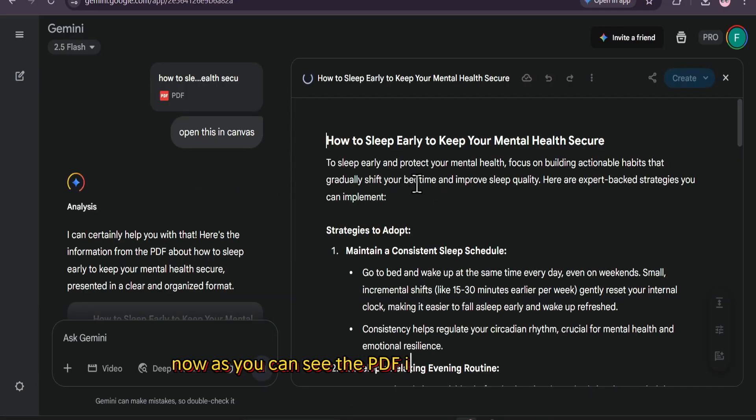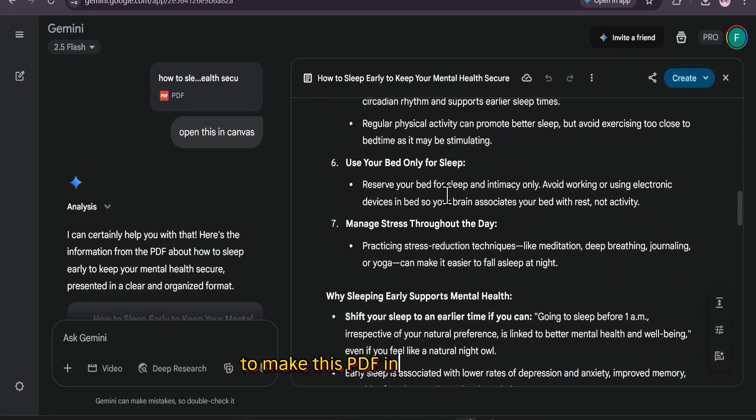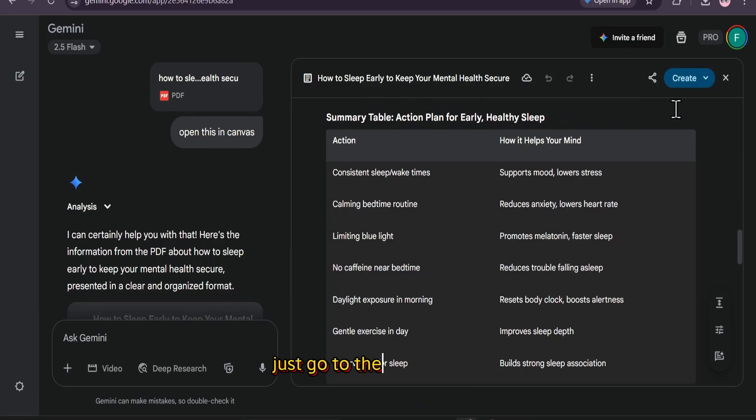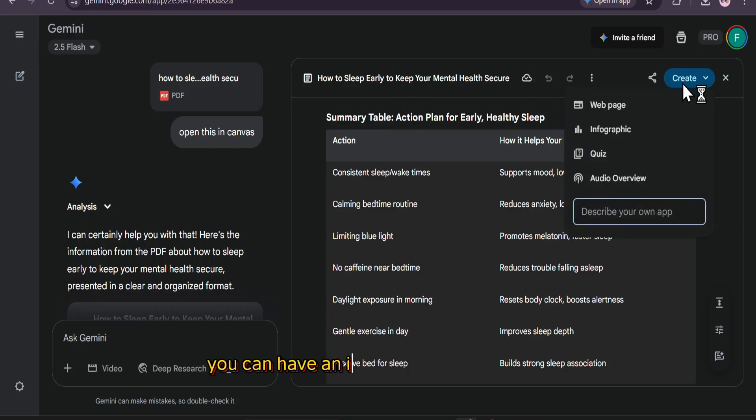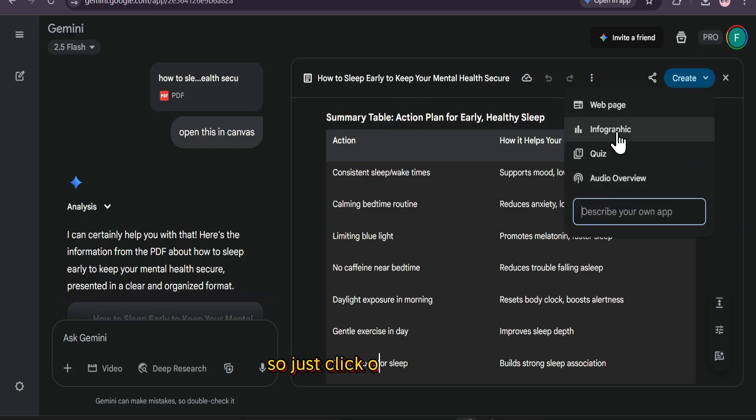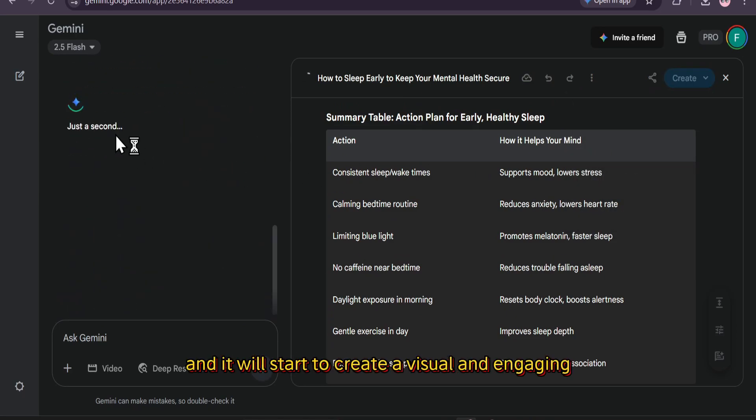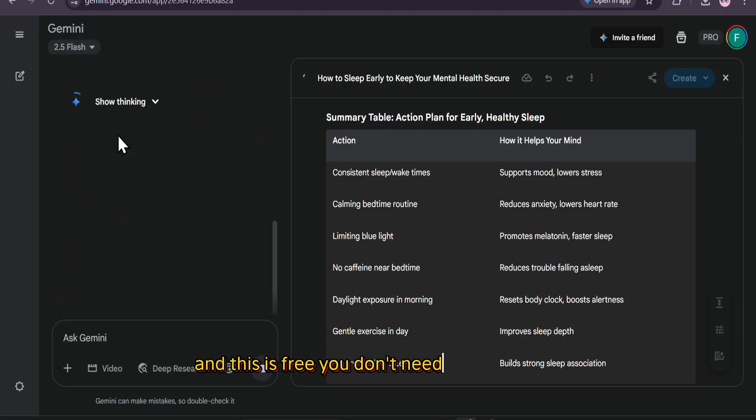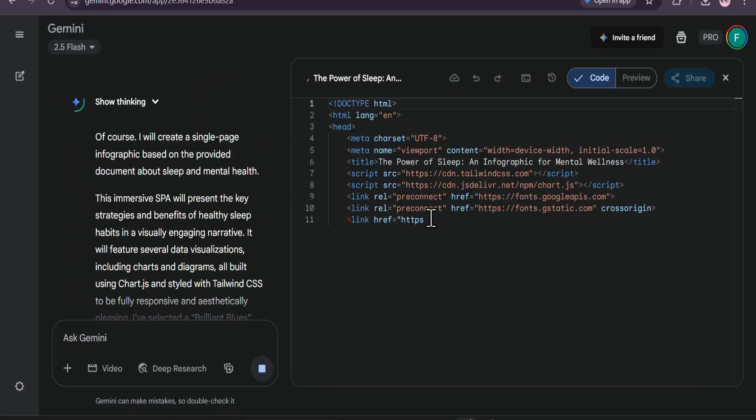Now, as you can see, the PDF is now open in Canvas. To make this PDF into an infographic, just go to the right corner and click on the Create button. You can have an infographic option there. Just click on infographic and it will start to create a visual and engaging infographic just like I showed you earlier. And this is free. You don't need a pro account to create an infographic with Google Gemini.